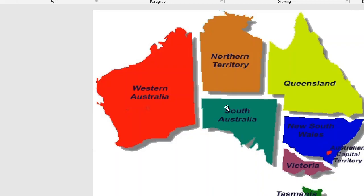This map shows the states and territories: Western Australia, Northern Territory, South Australia, Queensland, New South Wales, Victoria, and Tasmania.